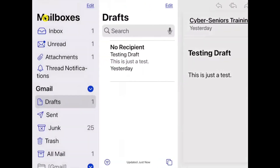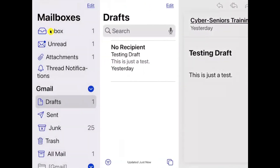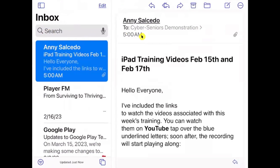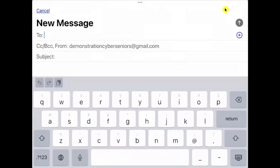To create a new email, press the Mailbox button and at the top of the screen find the paper-with-pen icon and tap on it. There are different components to starting an email: you need to write the recipient in the To field, and you also have the CC (carbon copy), BCC (blind carbon copy), and From fields. Tap on the To field and a blinking cursor will appear so you can start typing the recipient's email address.